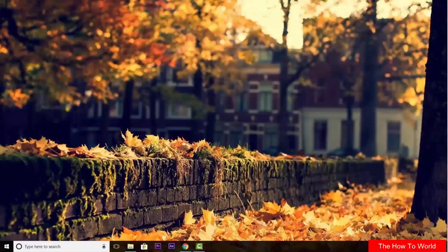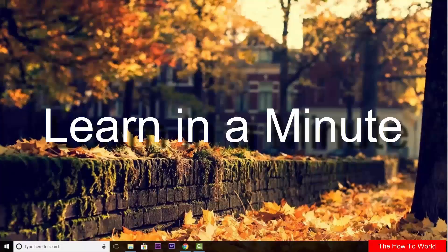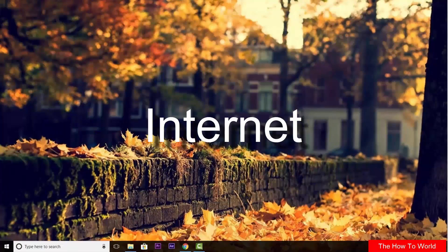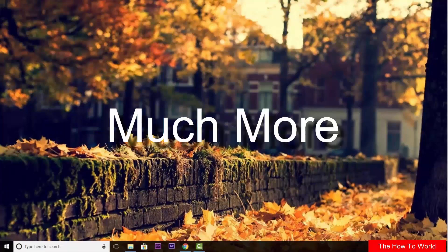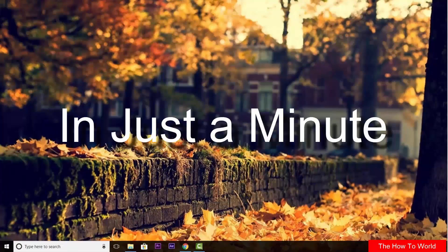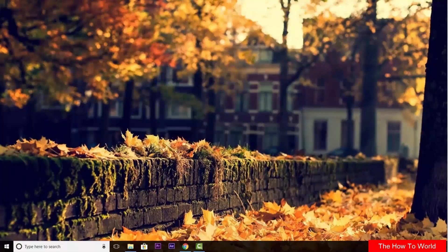Welcome back to our learn in a minute video series where we can learn about computer, internet, applications and much more in just a minute.